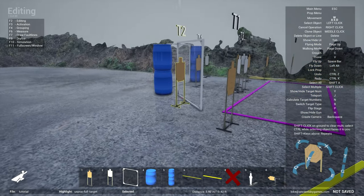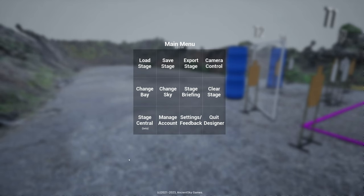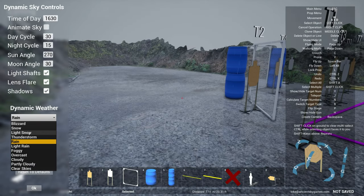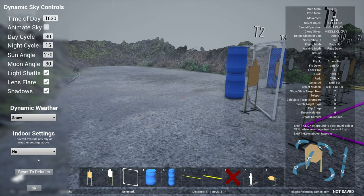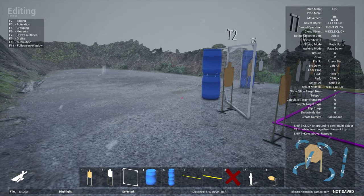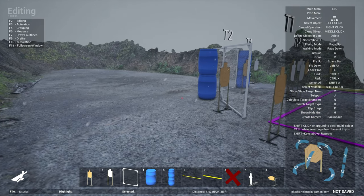Also notice you see puddles, you see the floor and props will get wet. If I switch over to snow, you can see it starts snowing.